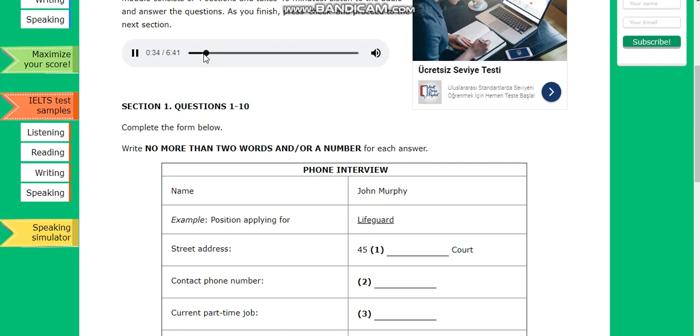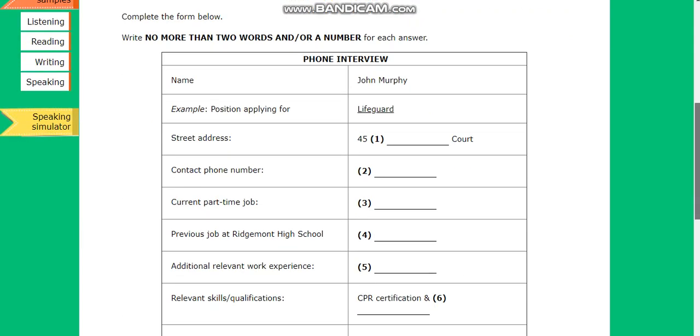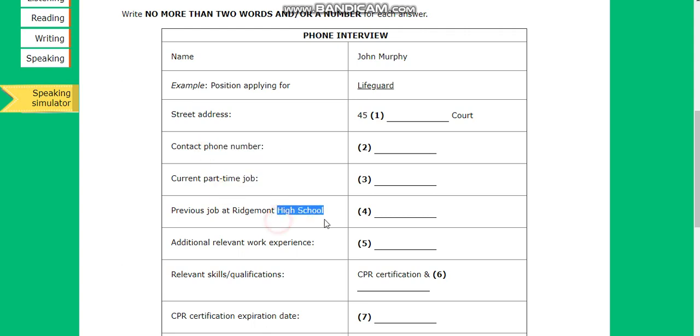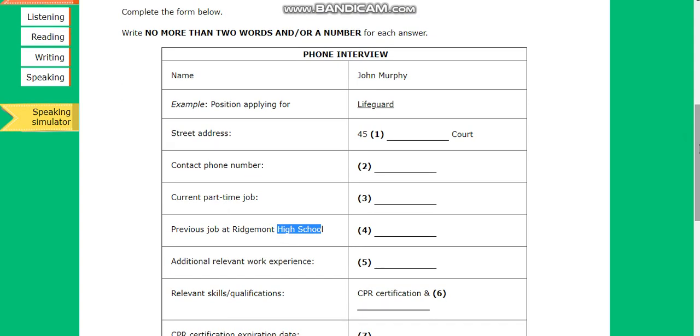Section 1. You will hear a telephone conversation between an employer from the Wild June Sparum Resort and an applicant. First, you have some time to look at questions 1 to 5. You will see that there is an example which has been done for you. On this occasion only, the conversation relating to this will be played first.